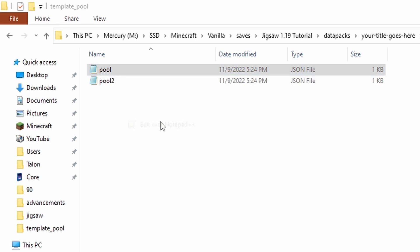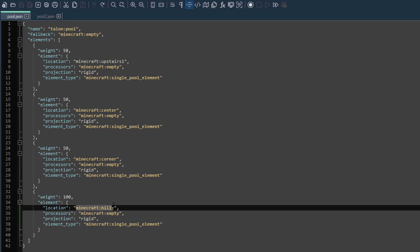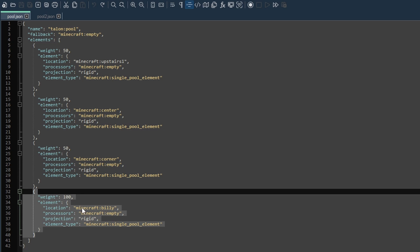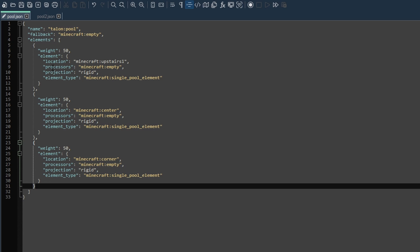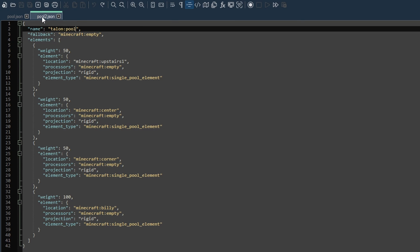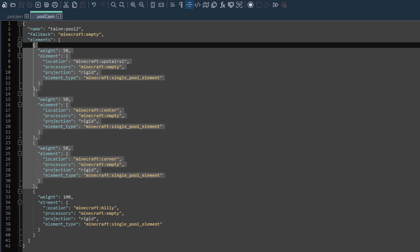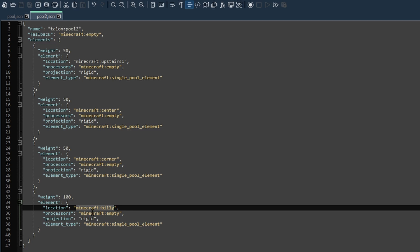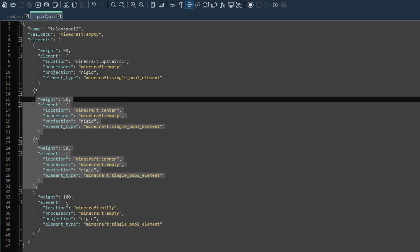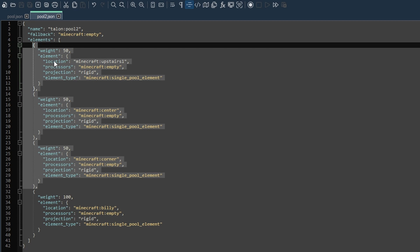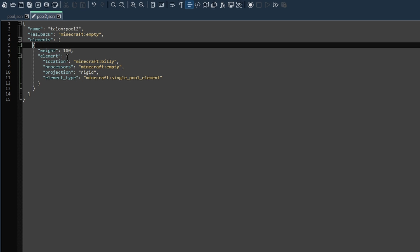Open both files. In the first pool, find the odd room out — in our case Minecraft:Billy — and remove it. Make sure you get all the brackets and the comma; it won't work with an extra comma. Save that. In the second pool, update the name to pool2, same as the file name. If you're more methodical, clear out all rooms that don't share a connector name with the odd room out — remember connector name, not target name. So anything without the Minecraft:Billy connector name gets removed. Then save.